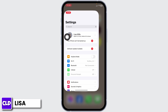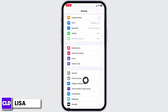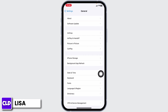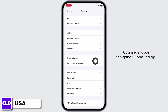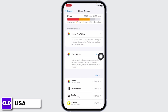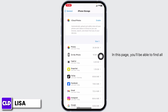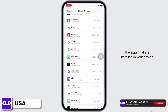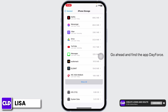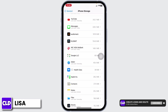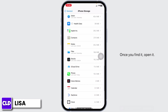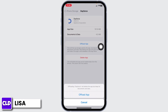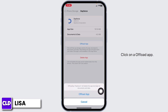Solution 2: clear cache for the app. For that, launch your Settings, scroll down, and go to the option of 'General'. Open 'iPhone Storage'. On this page you will be able to find all the apps installed on your device. Go ahead and find the app 'Dayforce' and open it.